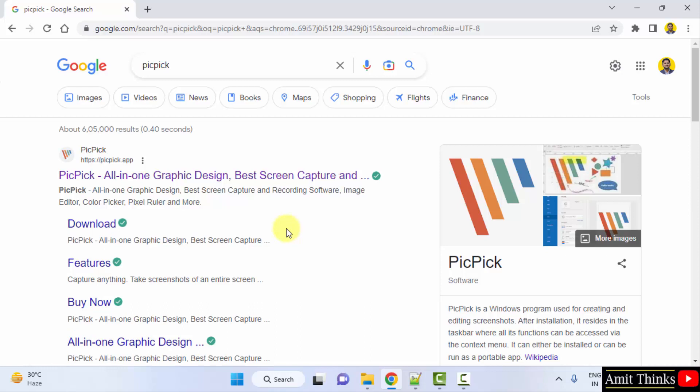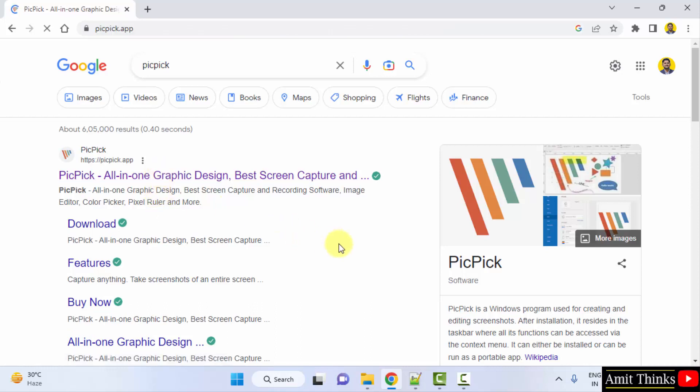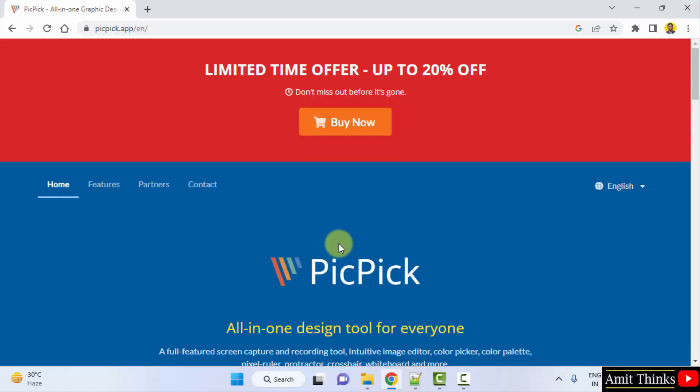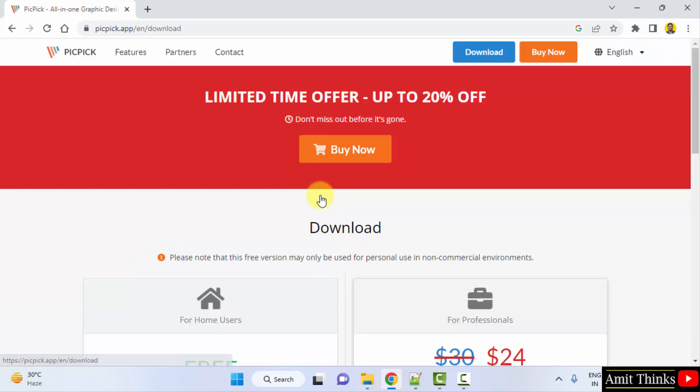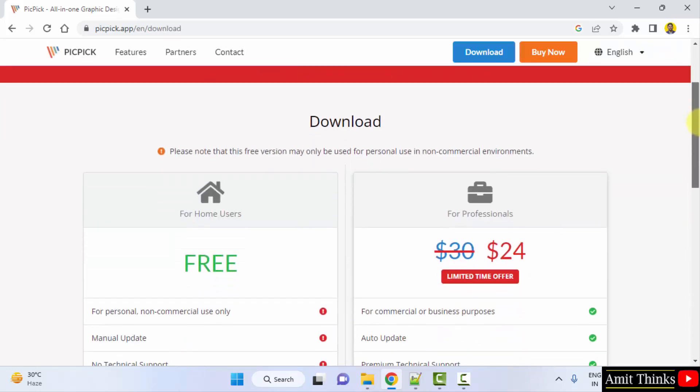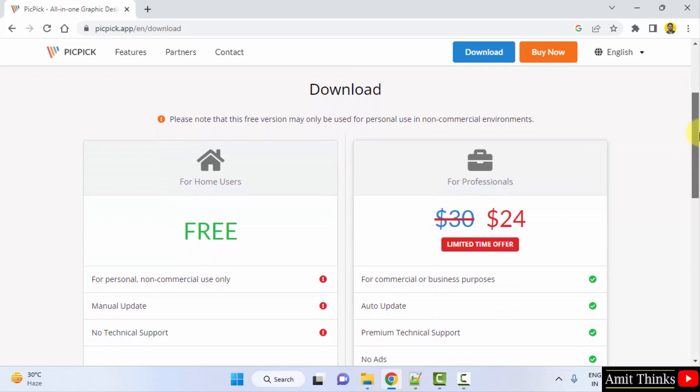You can see the PicPick official website is visible, click on it. Now go below. When you go below, the download button is visible for Windows. Click on it. Now you can see the different versions available to download.